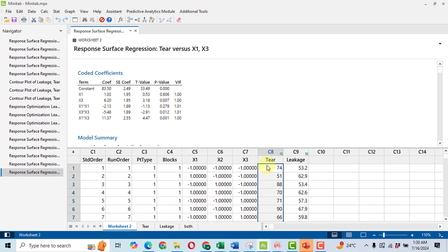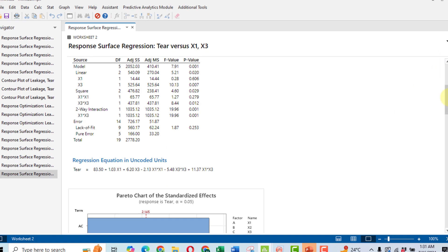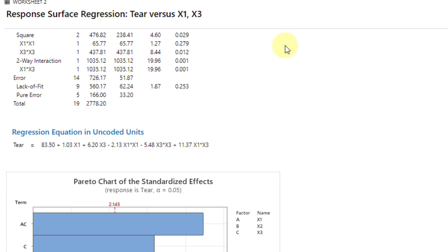So we will get the regression analysis results. When we come out, we can see this is our regression analysis equation. Now we will move to the Origin software.